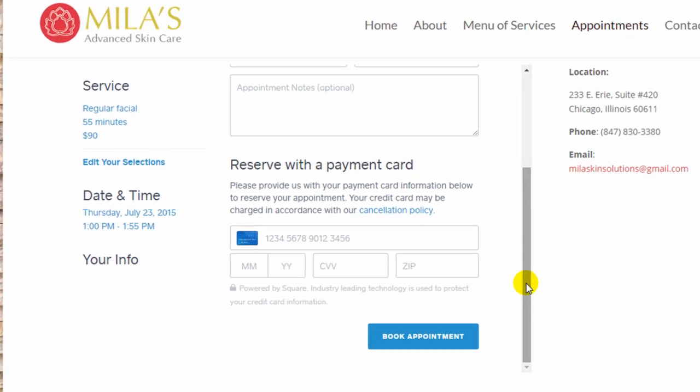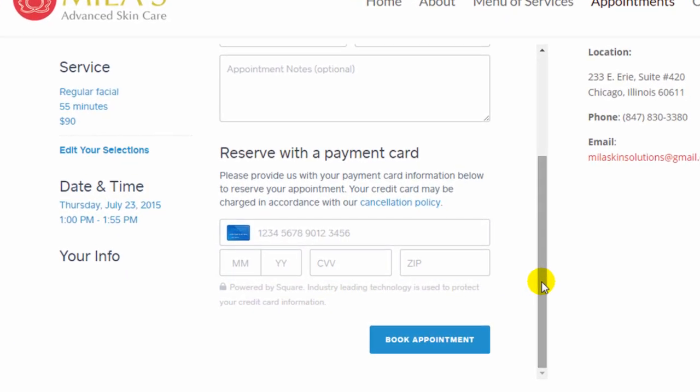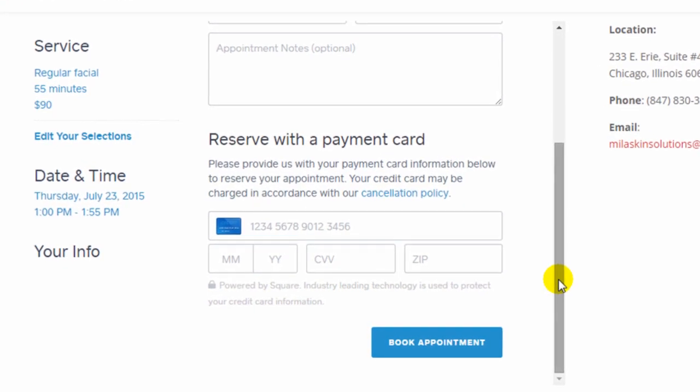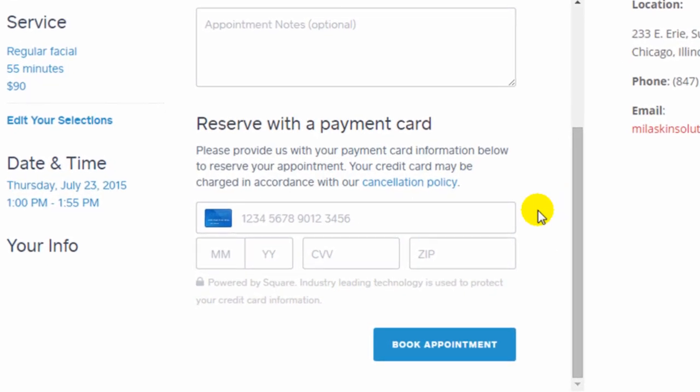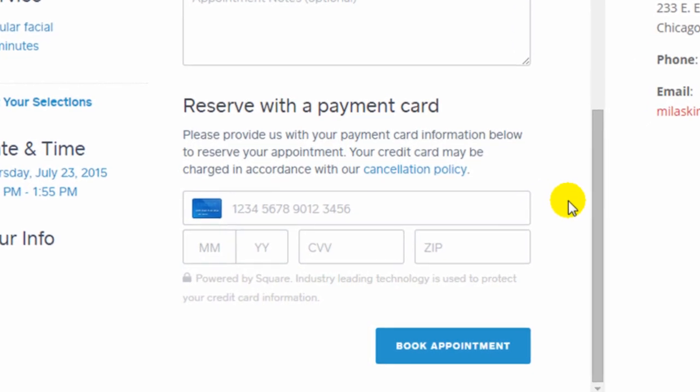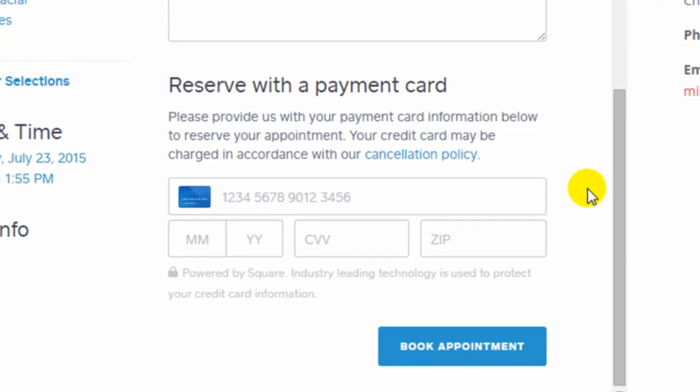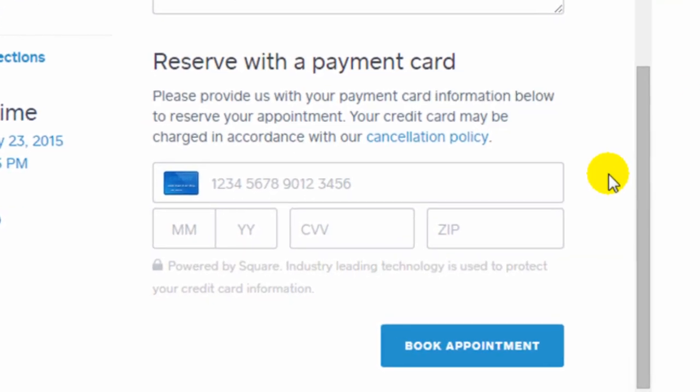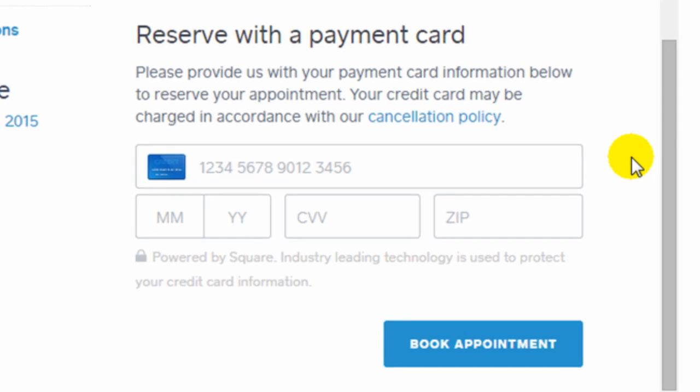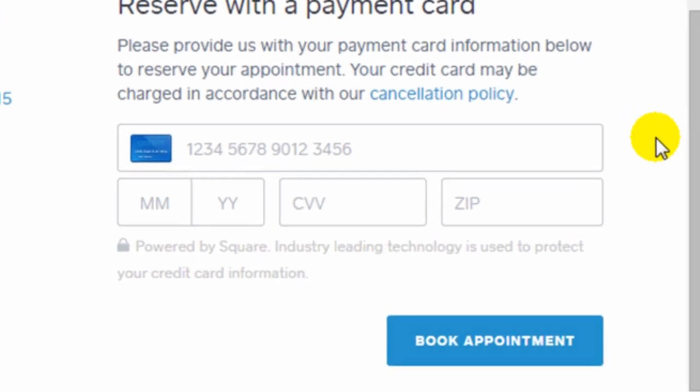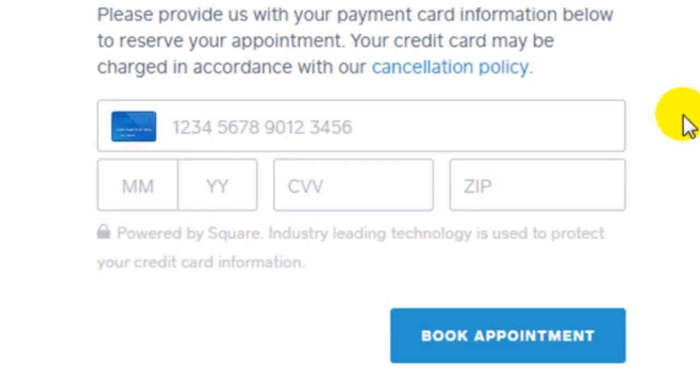And I should note that since Square is a payment processor, the payments that you take through this appointment widget will go right into your Square account. You can't link it to any other payment processors like PayPal or Stripe or anything like that. It works only with the Square payment processor.